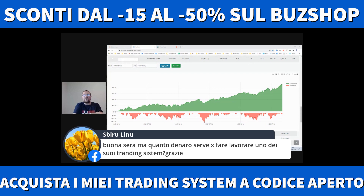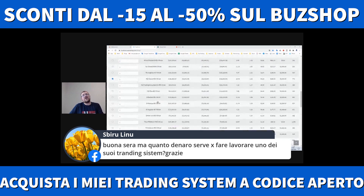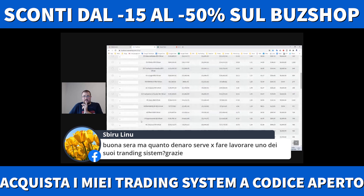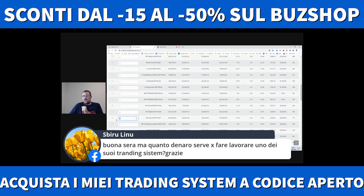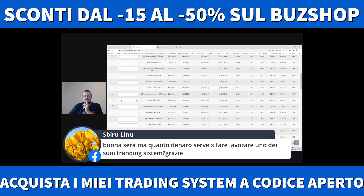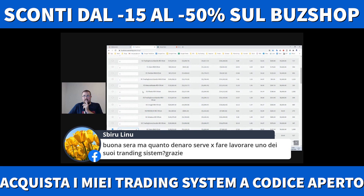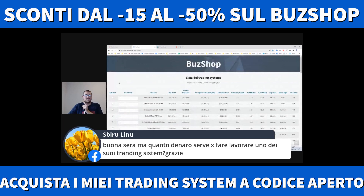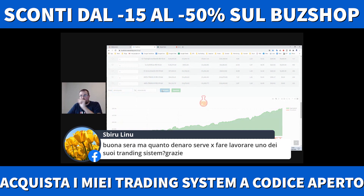Buonasera: quanto denaro serve per fare lavorare uno dei suoi trading system? Mai uno. Non serve far lavorare un solo trading system. Ti faccio un esempio: prendiamo i Nasdaq Gravel con un micro future, poi soia Baobab con un mini soia, poi oro con un micro oro, e l'SP500 con un micro S&P500. Questo è un portafoglio low cost fatto da soia, Nasdaq, oro, S&P500. Lo aggrego. Dal 2010 fa questa roba qua.